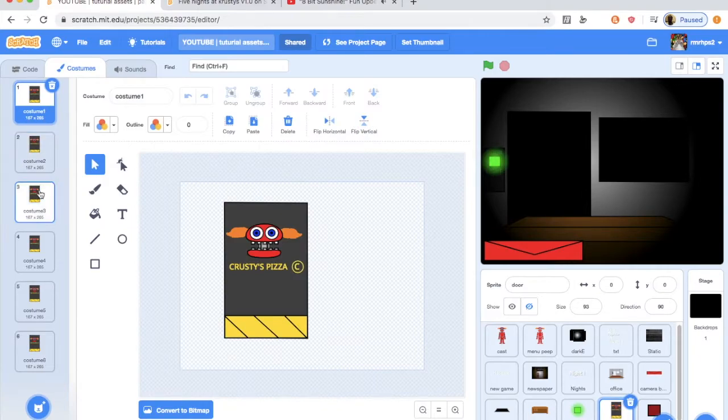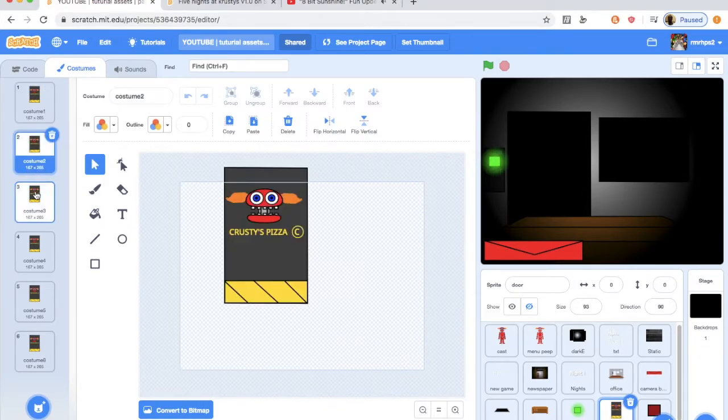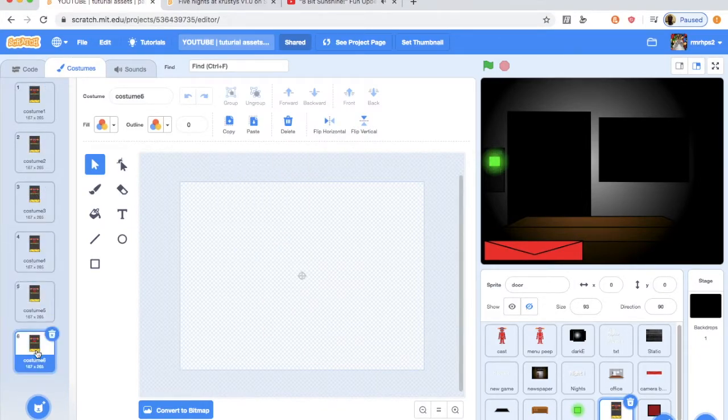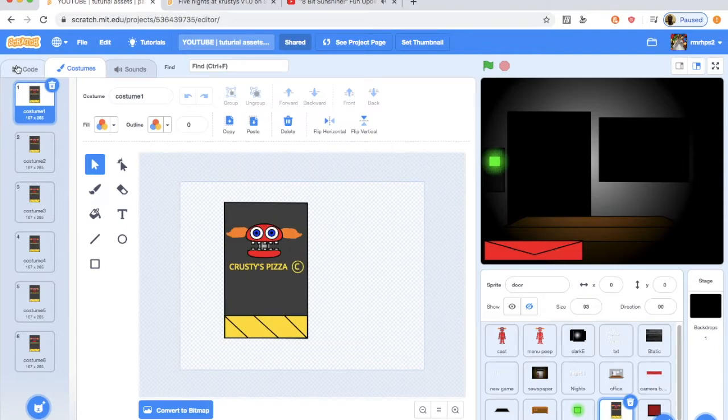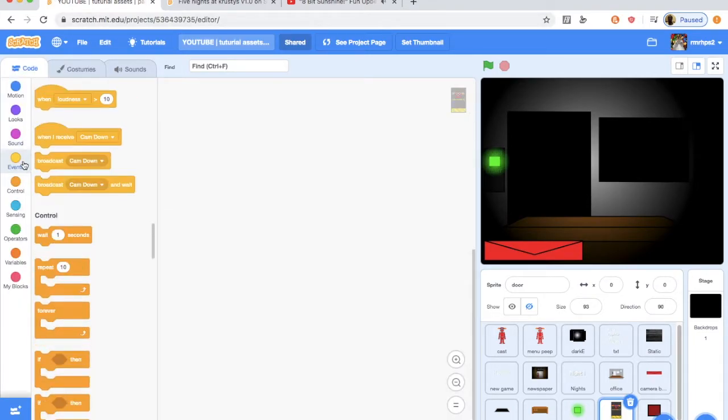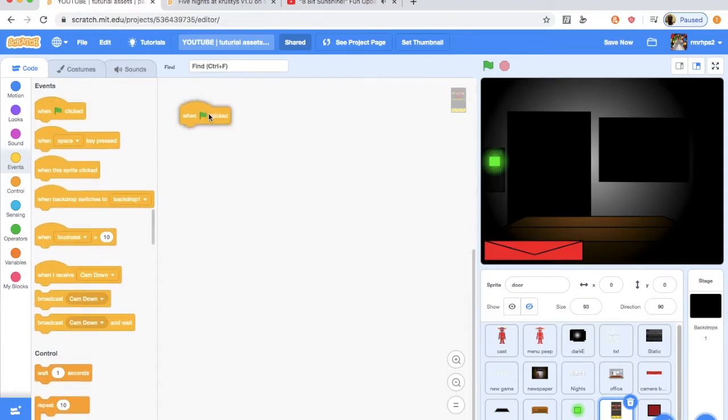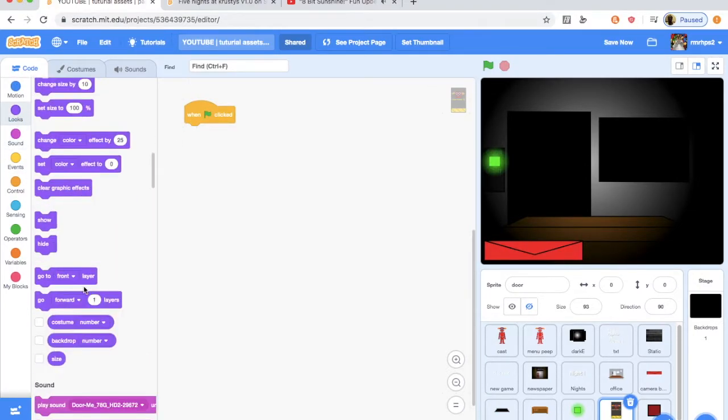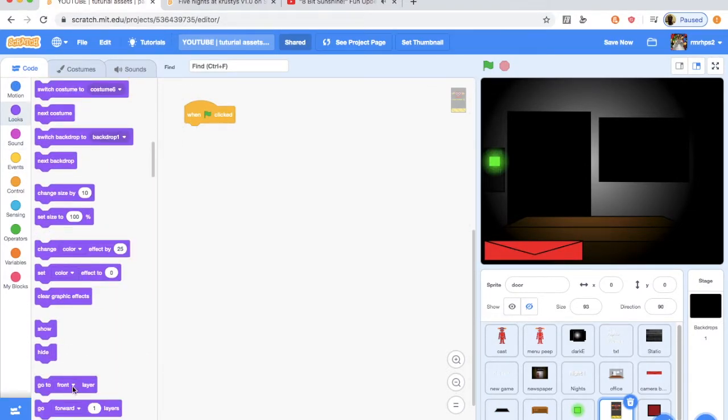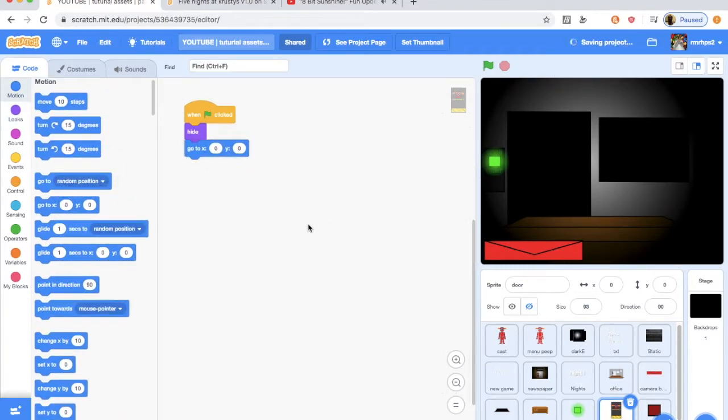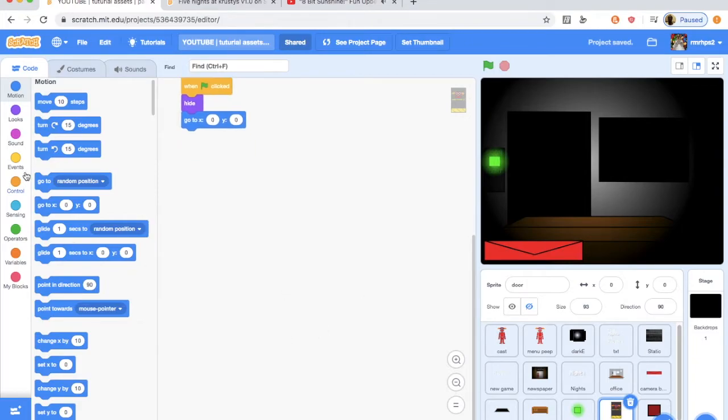Now as you can see, we've got a couple costumes here. They start at the bottom and then they go up. Remember that, start at the bottom and then they go up. That's very important. So we're going to do when flag is clicked, you want to hide. And you also want to go to zero zero, so just like the door button sprite.